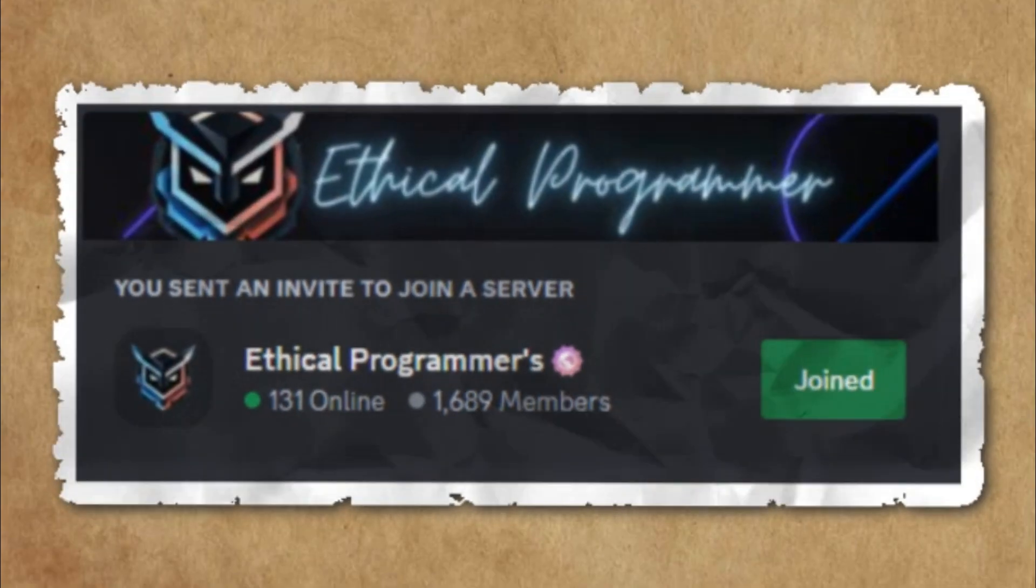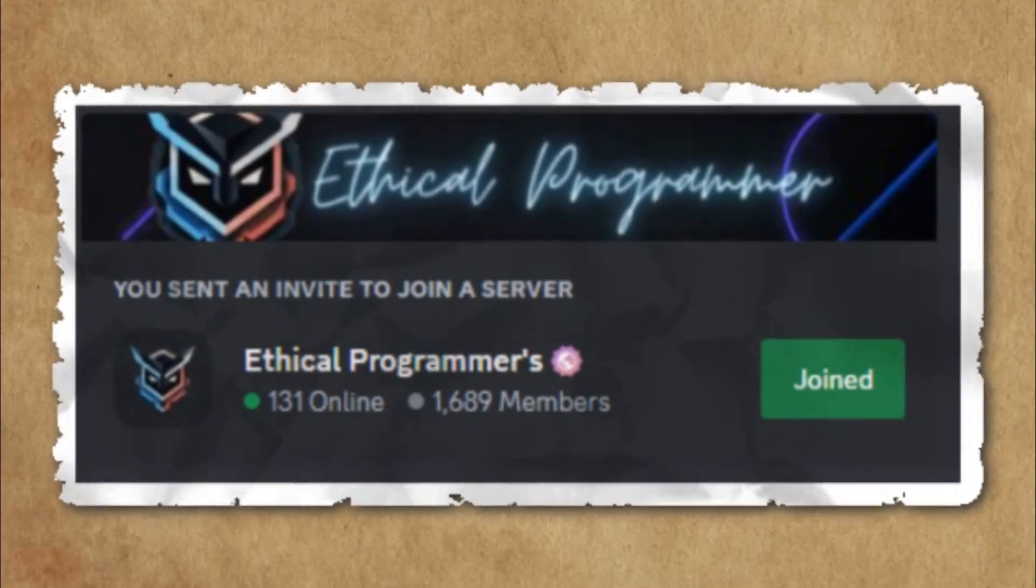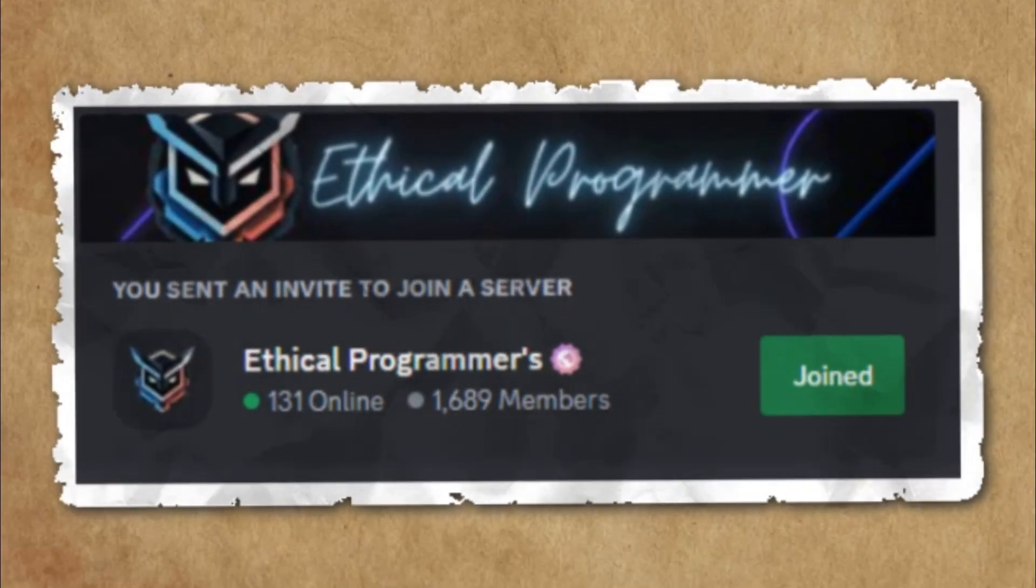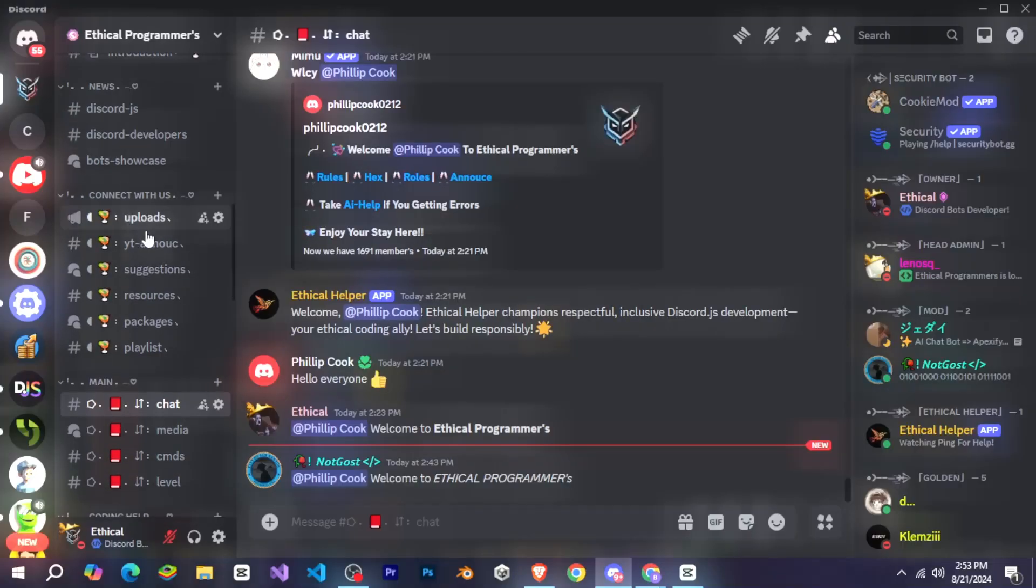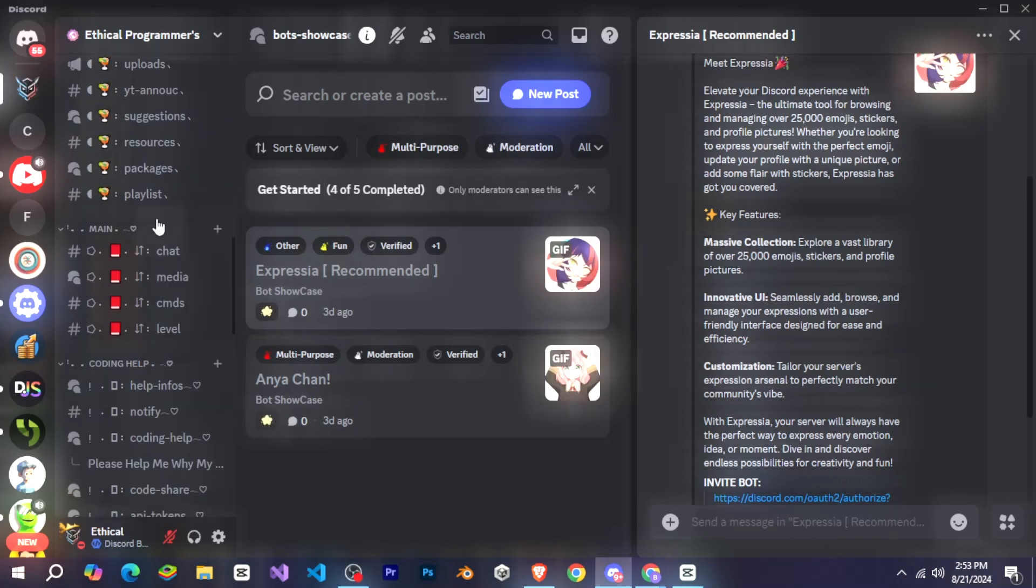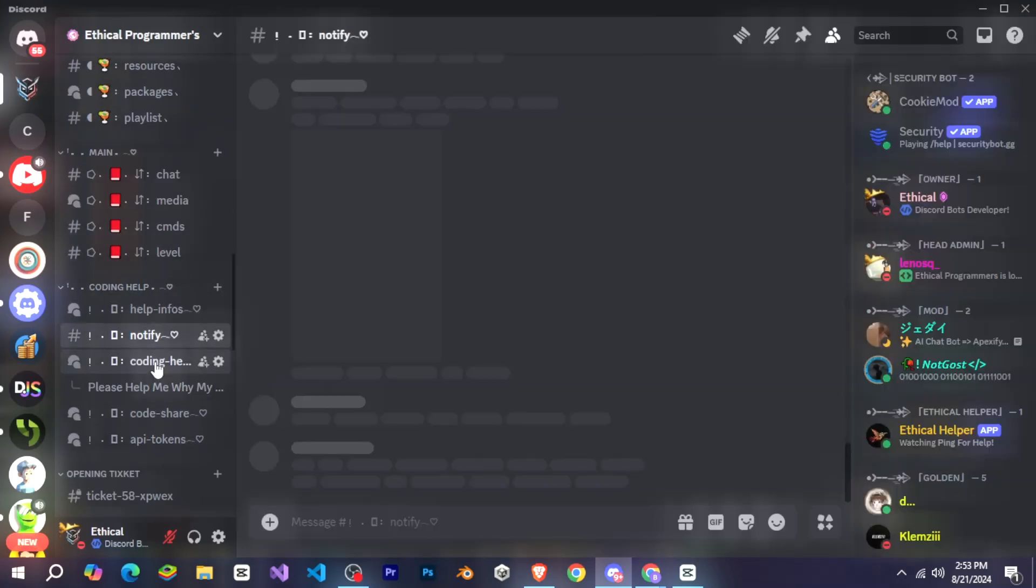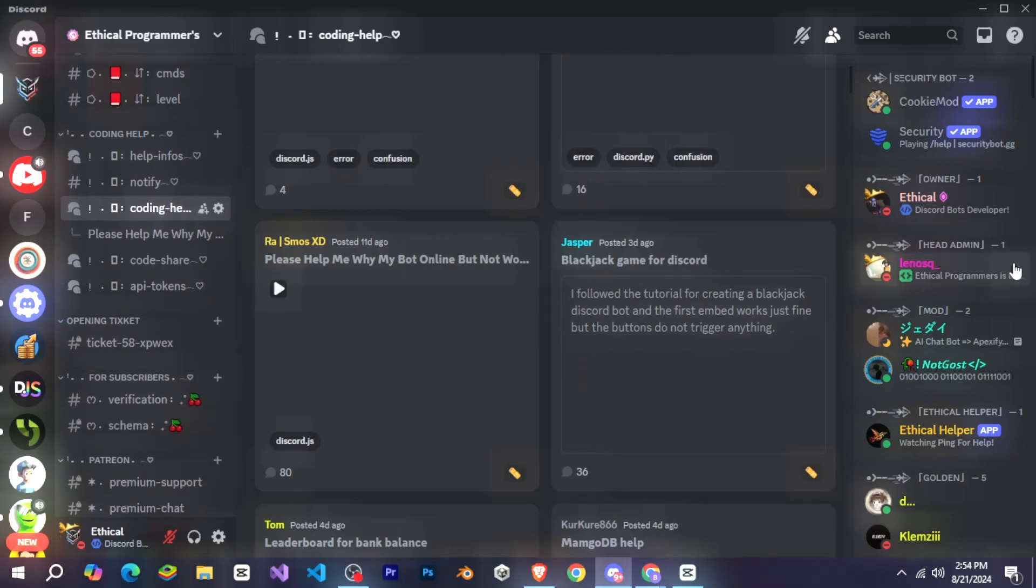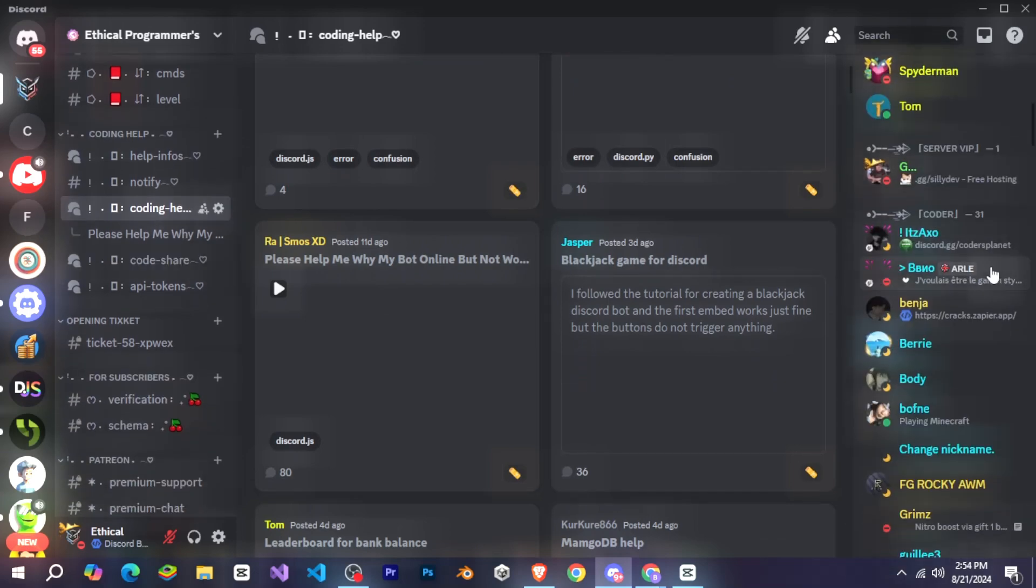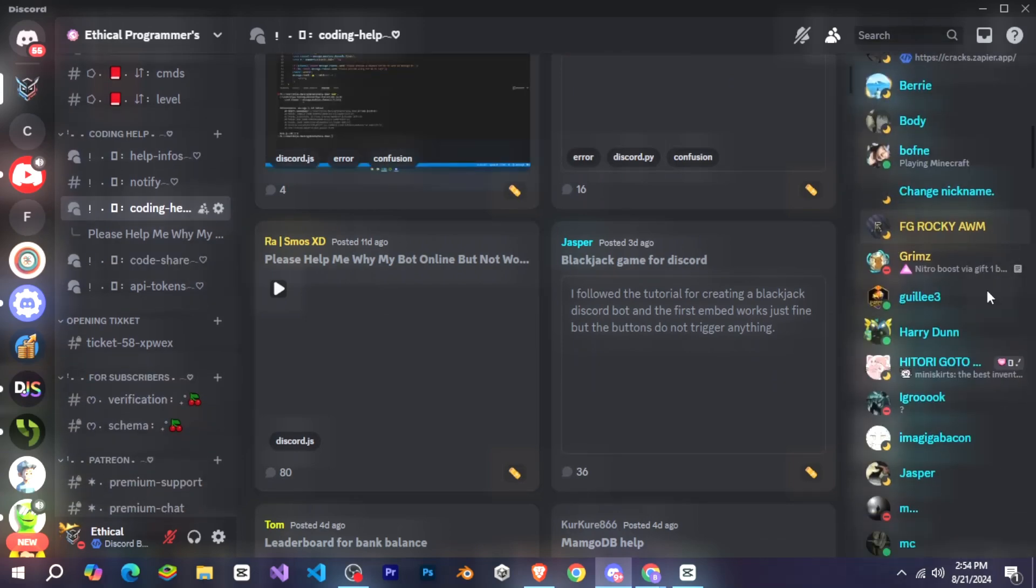If you still encounter any issues after that, you can join my Discord server. The link is provided in the description. There, you'll find plenty of channels dedicated to helping you out. Even if you don't have any issues, feel free to join anyway to be a part of our growing community. Come chat, have fun, and enjoy being part of the group.